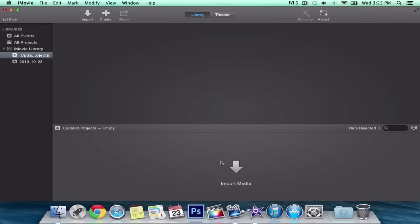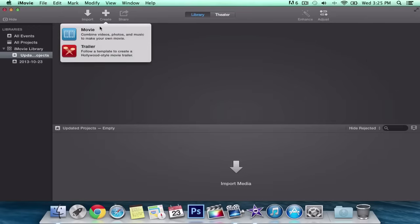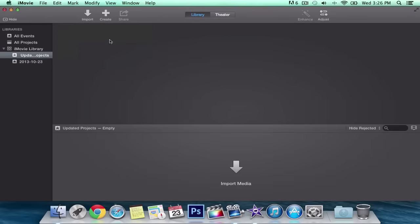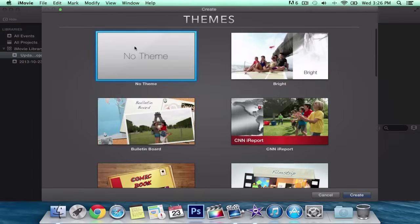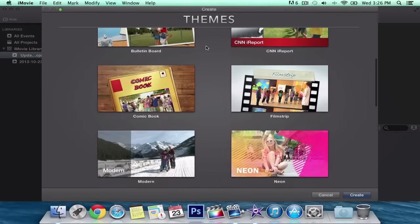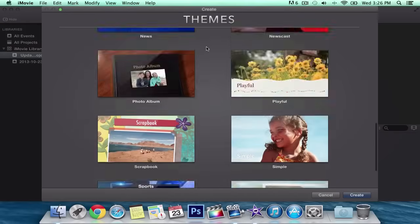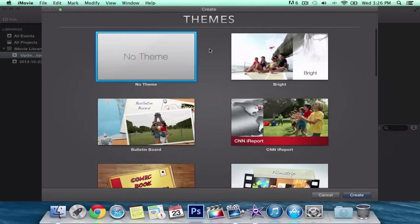I'm going to show you how to create a project. To create a project, all you do is go into 'Create.' You can create a movie or a trailer depending on what you're going for — in this case I'm going to go with a movie. When you go into the themes it shows you all the themes; it gives you new themes as well. Some are older and some are new.